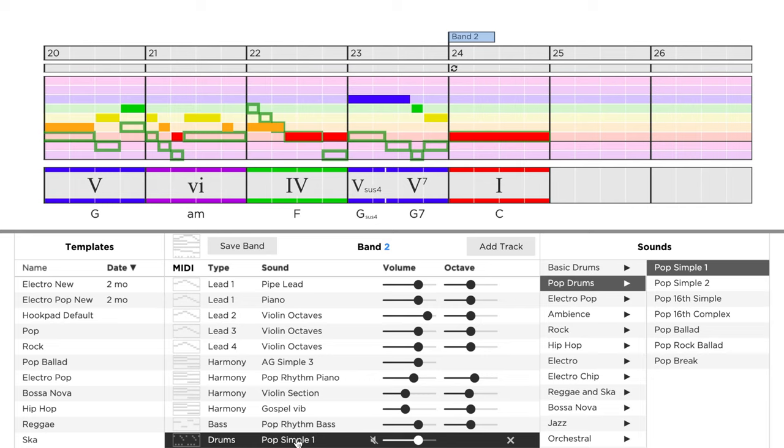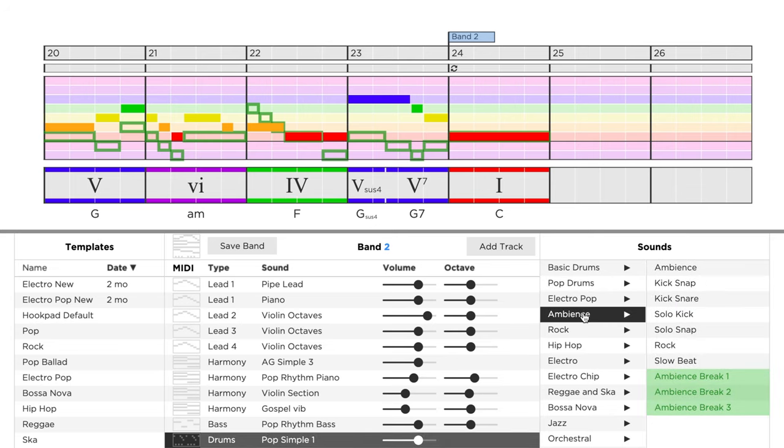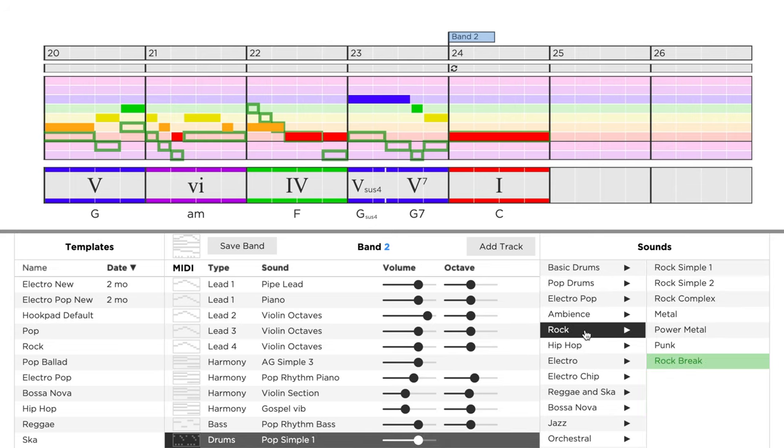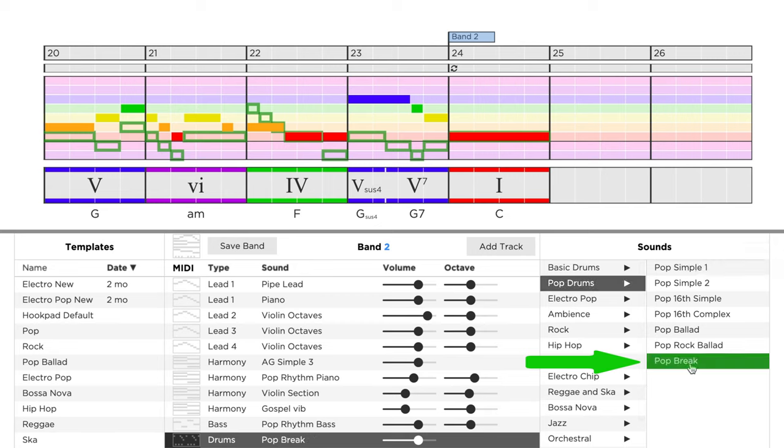Now in each drum folder, you can find a patch with the word break at the end. For each different style, there are one or more break patches which fit perfectly to the other patches in the same folder. As we used a pop drum patch throughout the whole song, we should also use a pop break at the end.